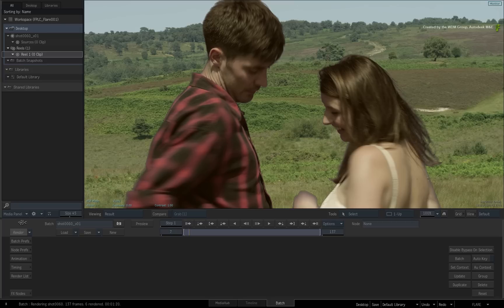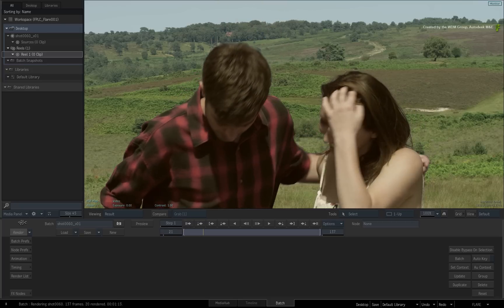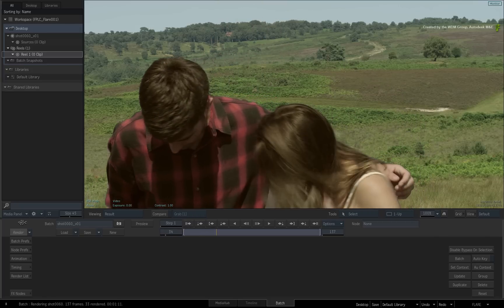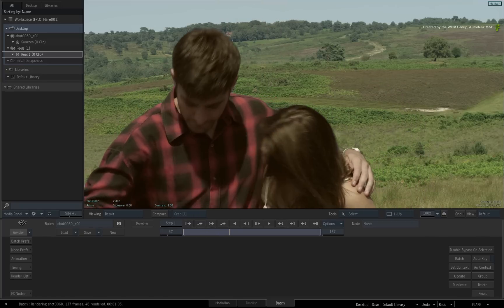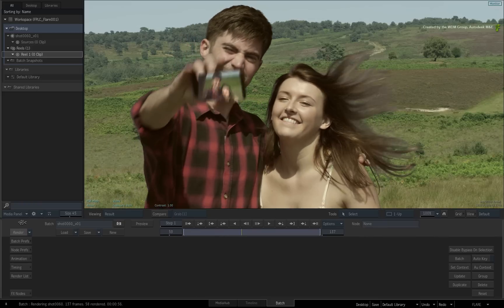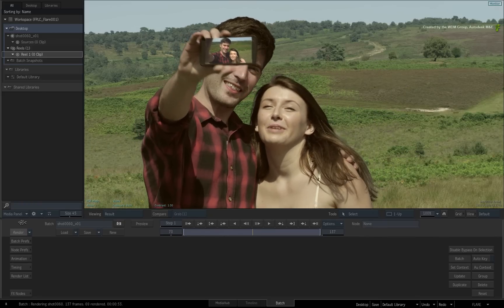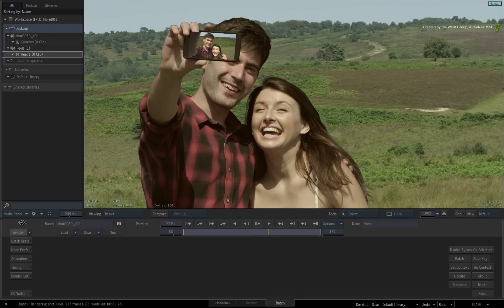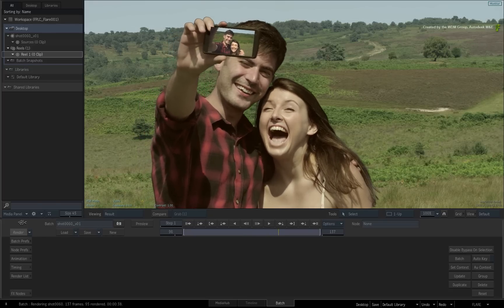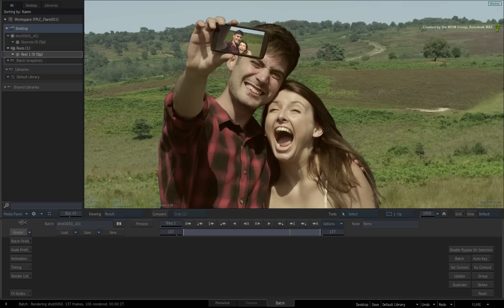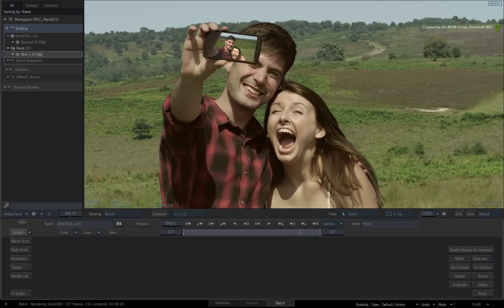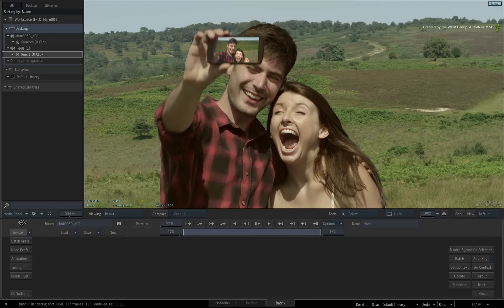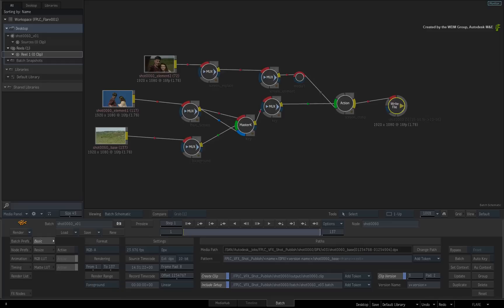The batch setups are automatically saved when you press Render. So you don't need to do this as a separate operation. In summary, whether you are using two systems or twenty systems, the workflow is the same. You load the batch setup into Flame, Flare or Flame Assist. You build your composite and you render a version back out to a central location with the write node.